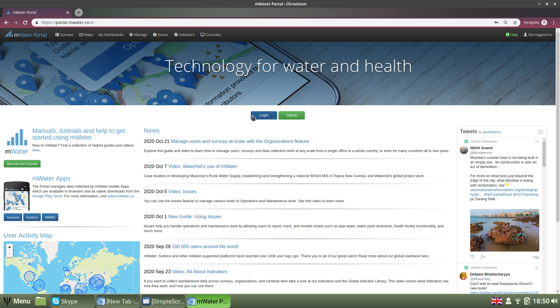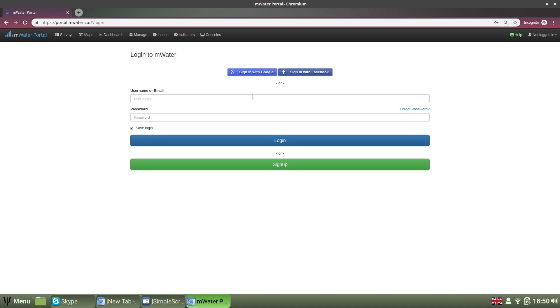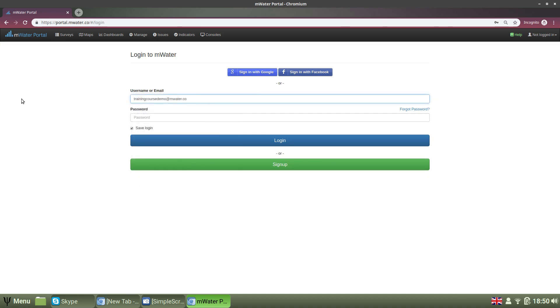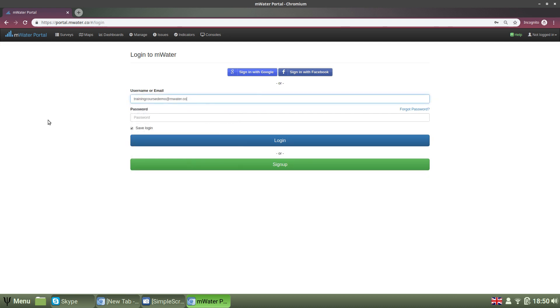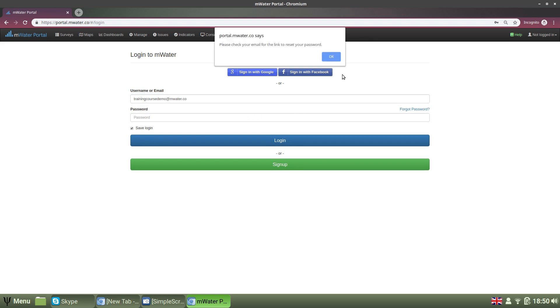Perhaps the most common problem we see is users struggling with their passwords. Recovering a lost password is easy. You can just go to the login page of the portal in MWater or Solstice or in the app and enter your email address and then select Forgot Password. This will email you a link which you can use to reset your password.